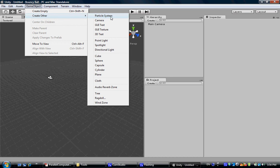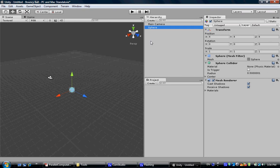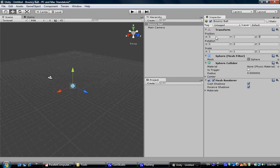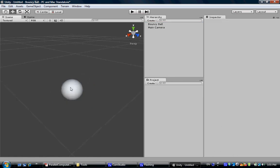Unity has a built-in object. In this case, we select sphere, and we rename the sphere to Bouncy Ball so we can better recognize it. Now you see the position of it in the inspector view is 4, 4, 4. We want to move it to 2 units above the origin for simplicity. I also want to scale it to 40% of the original size. I'll double click on that so you can see it clearly.